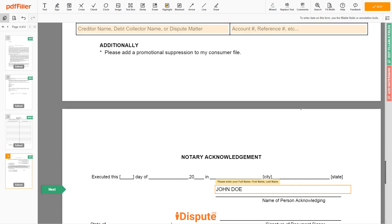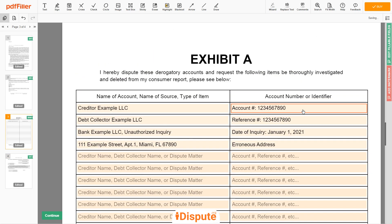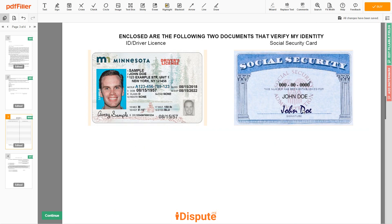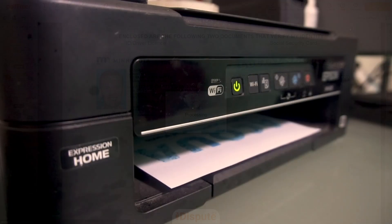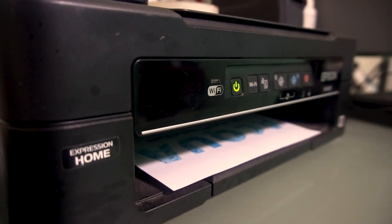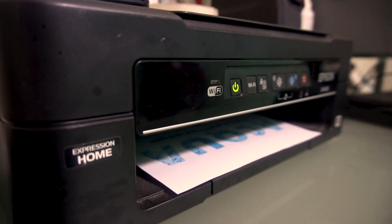Good job — your document is ready! Check your personal information one more time and click the BUY button. Proceed with the payment to download and print out the document from your computer.